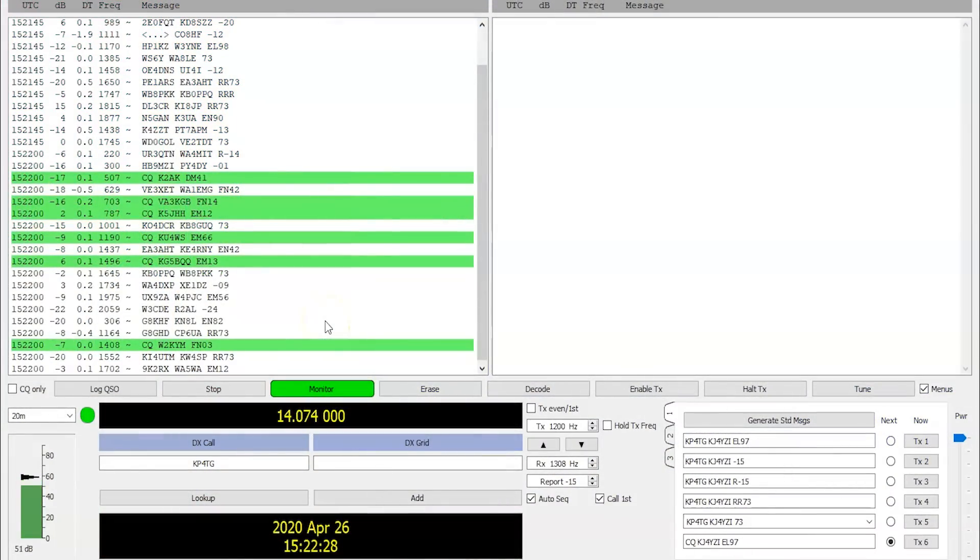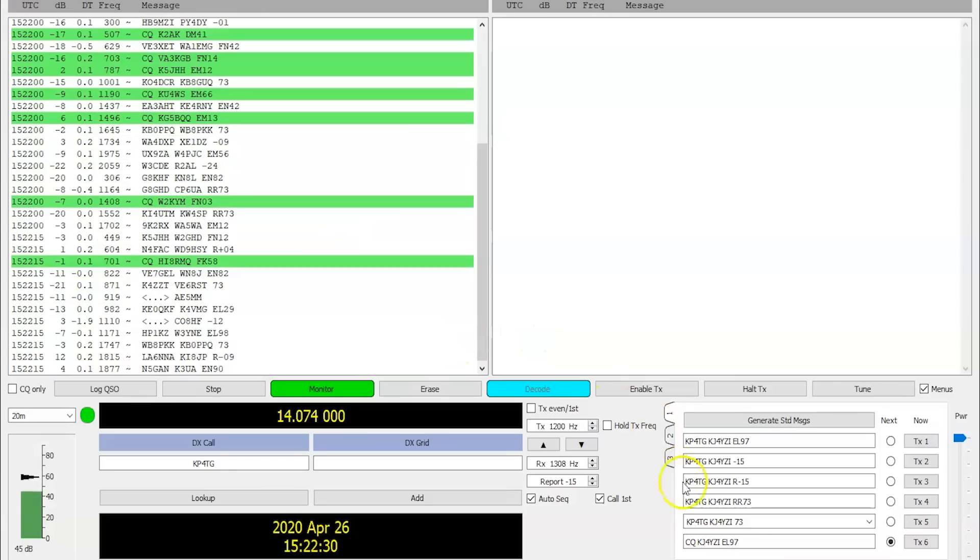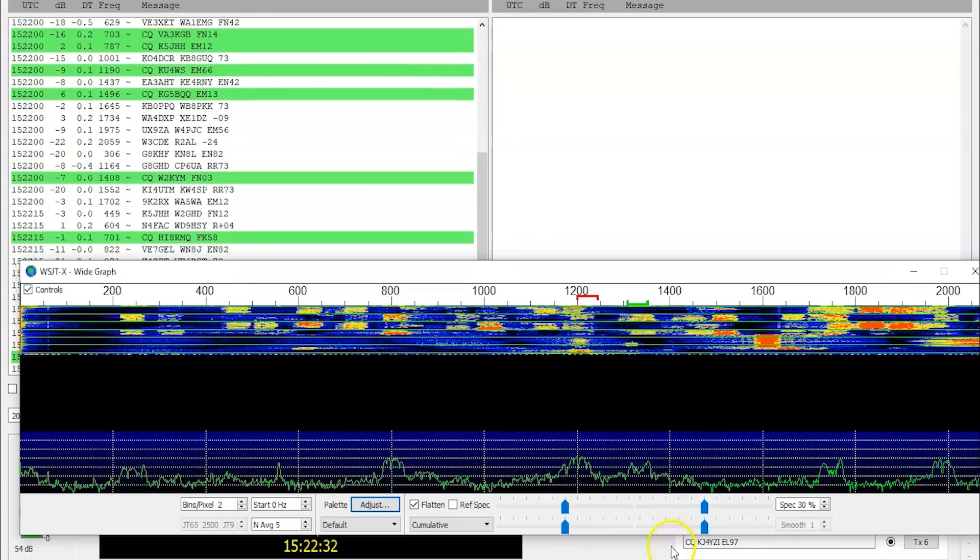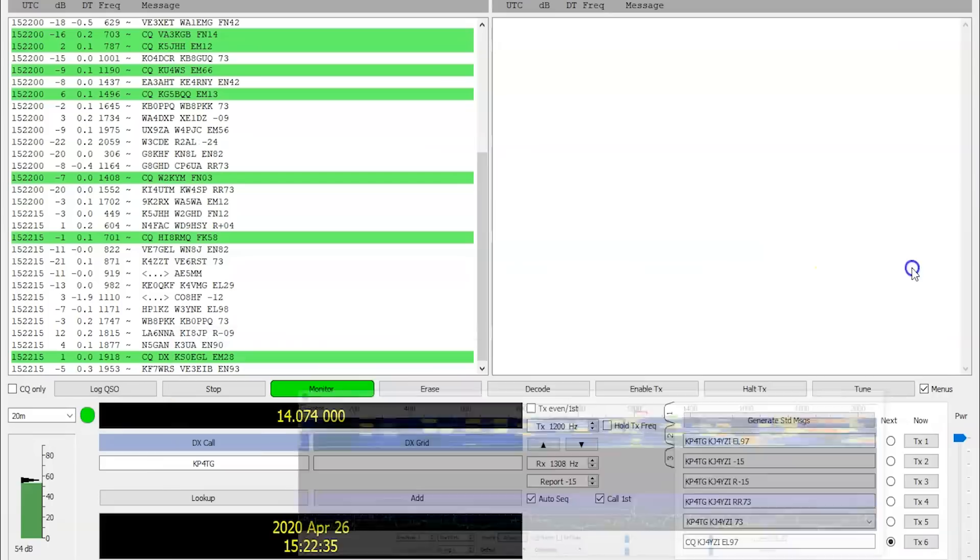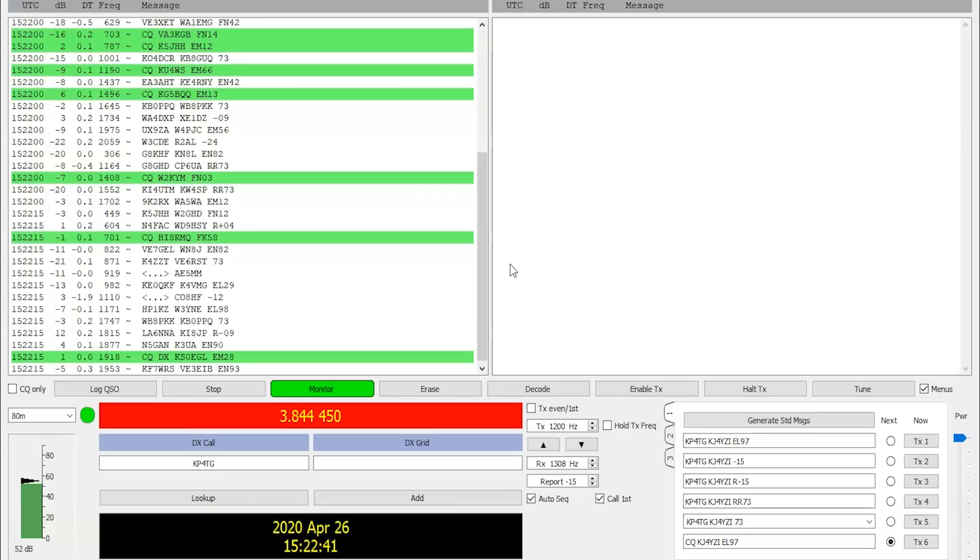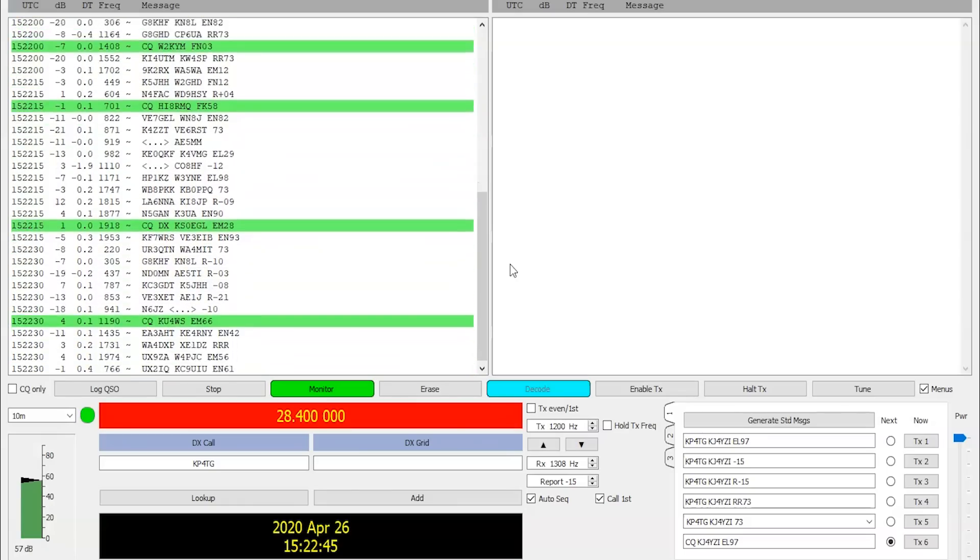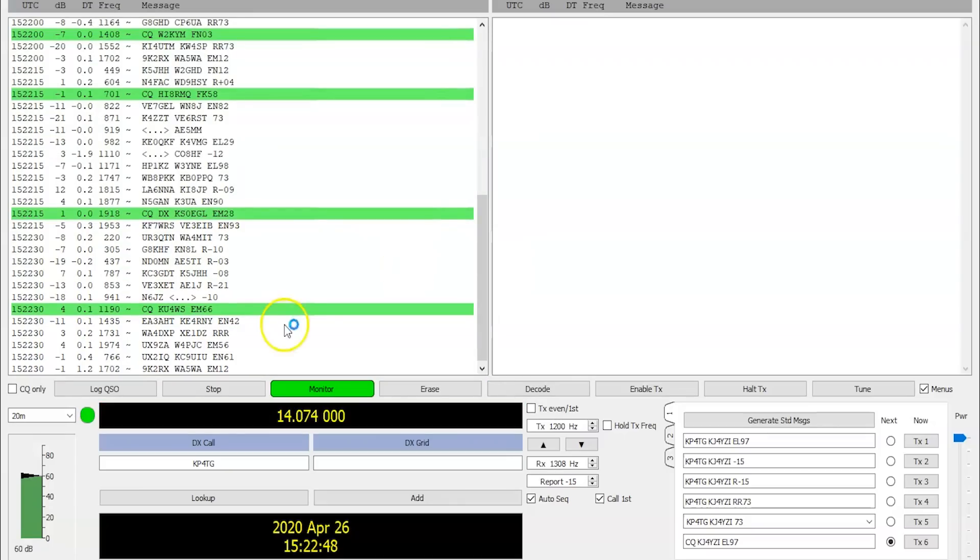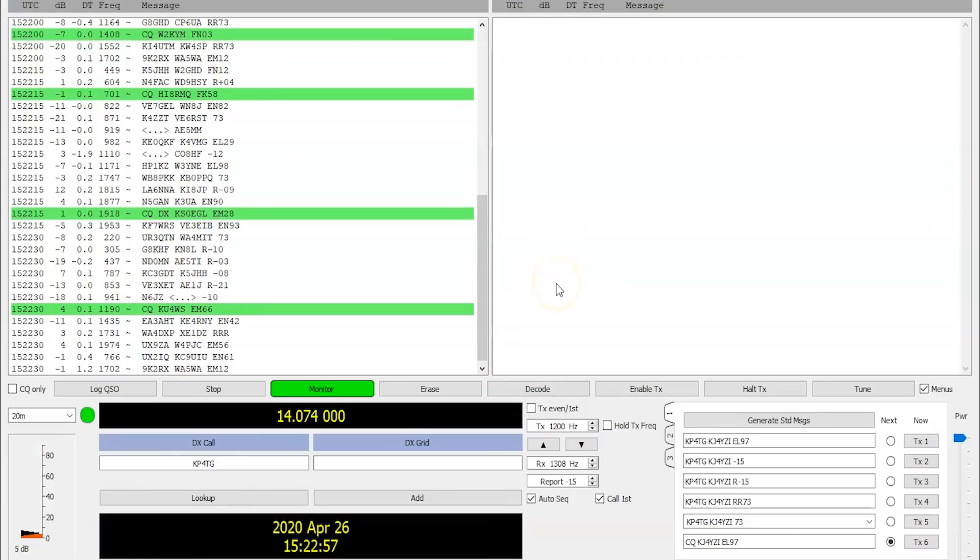So looking at the WSJTX software with the FT8 just pouring in here on 20 meters right now. The only thing I really had to set up for this... And you can see if I change bands... Watch the screen here. If I change bands to, you know, see... It's connected to the computer via the CAT interface. Now, the only... You can see here the audio level on the left. Look, I can adjust that right on the front without having to open up my sound card here or adjust with the icon in the settings.